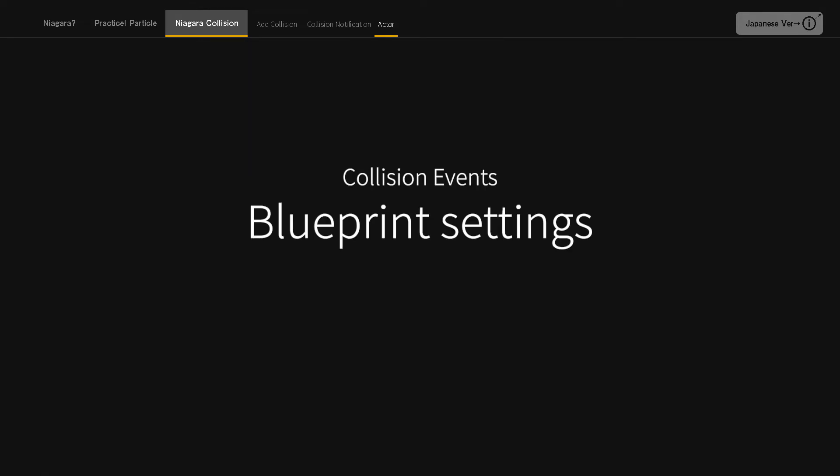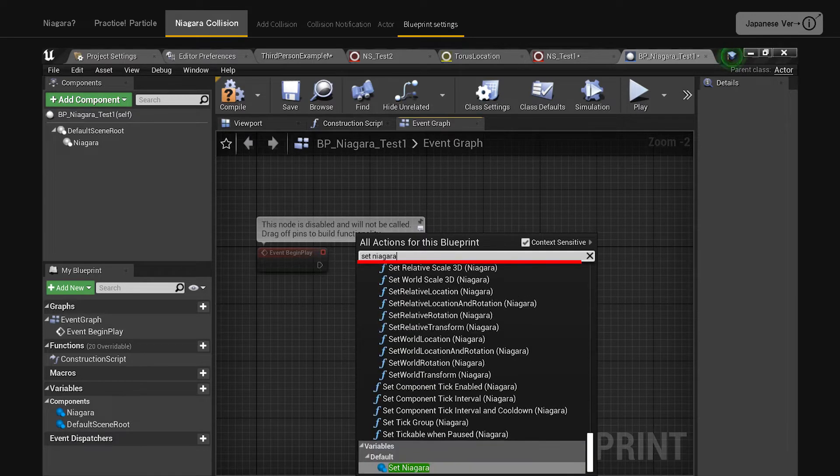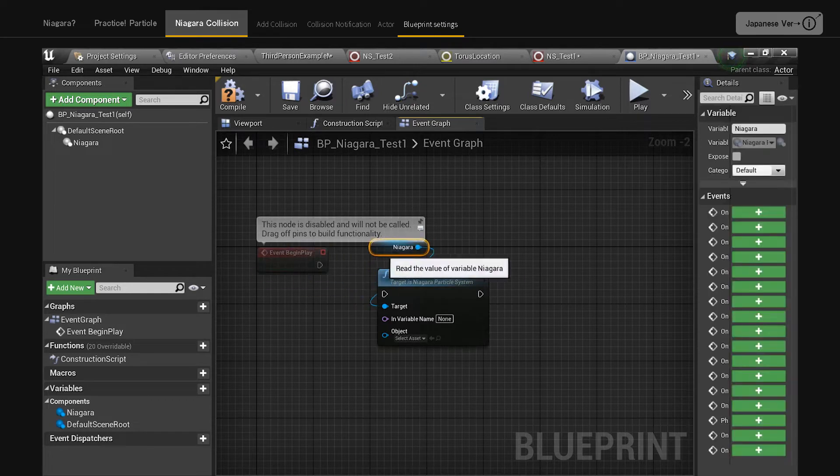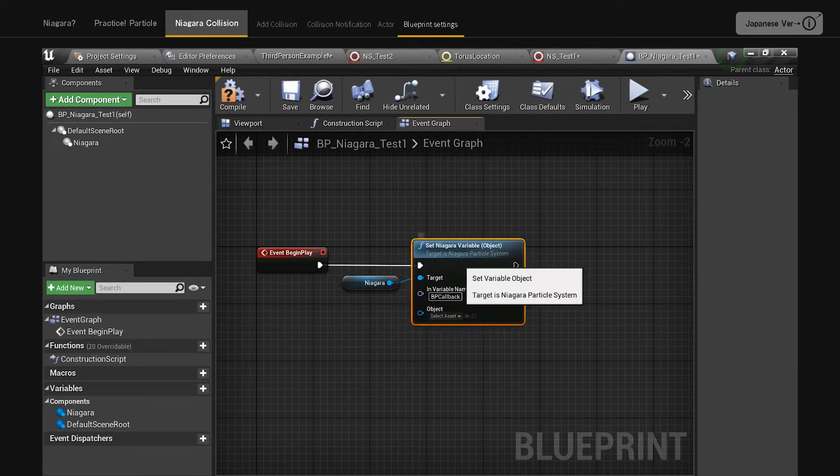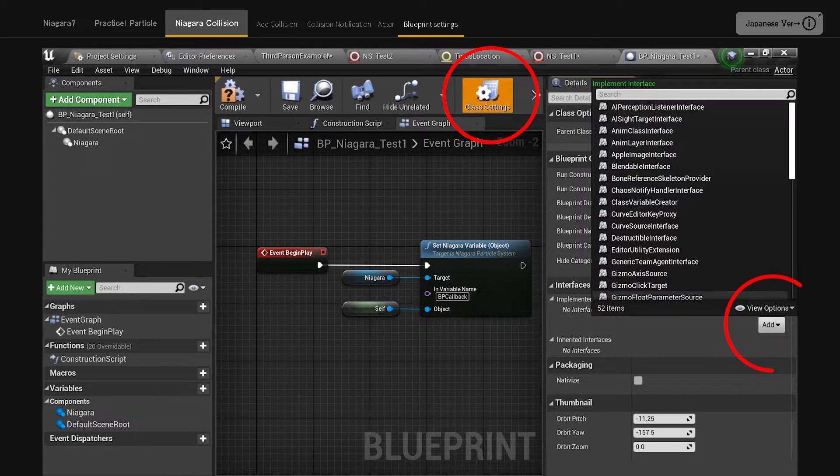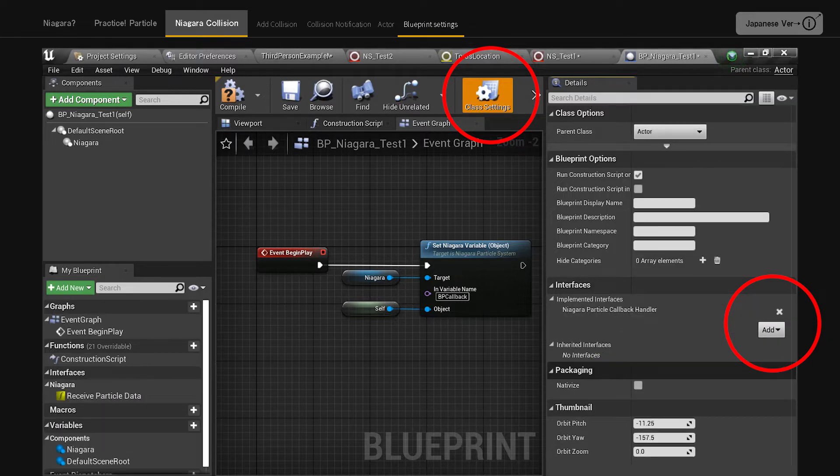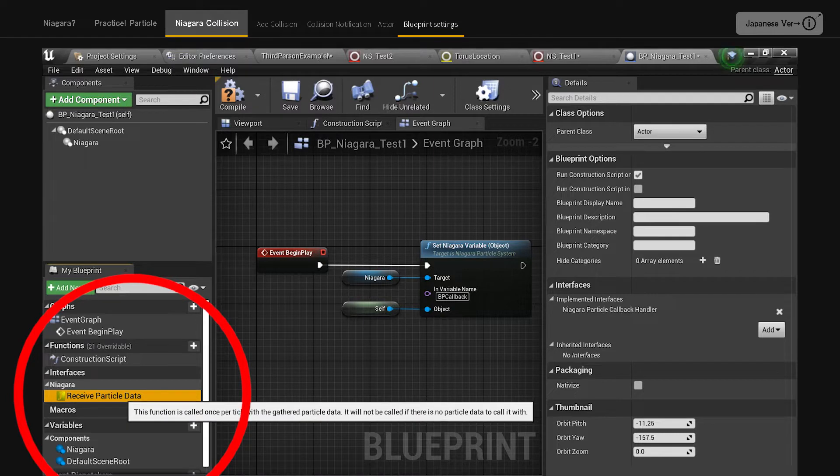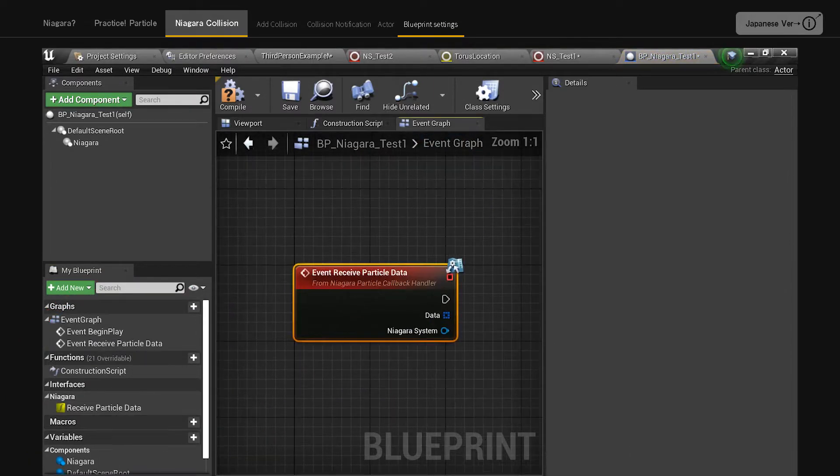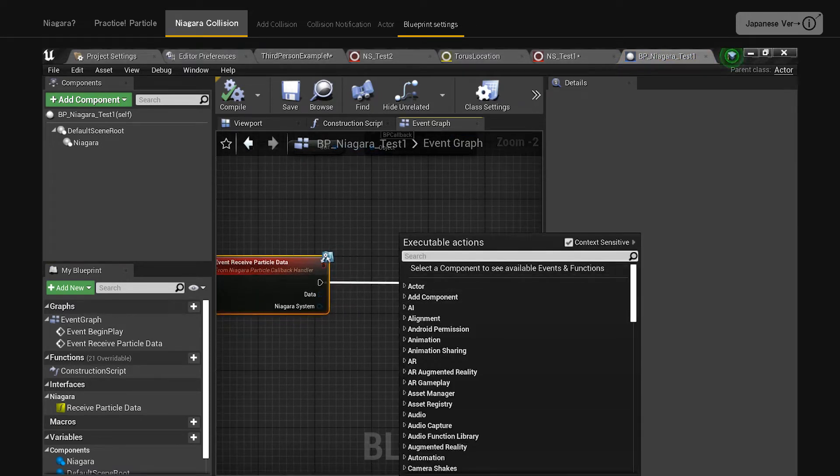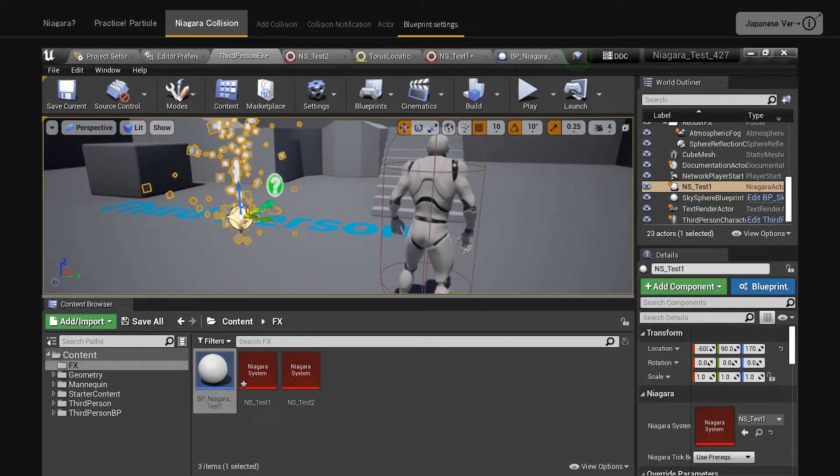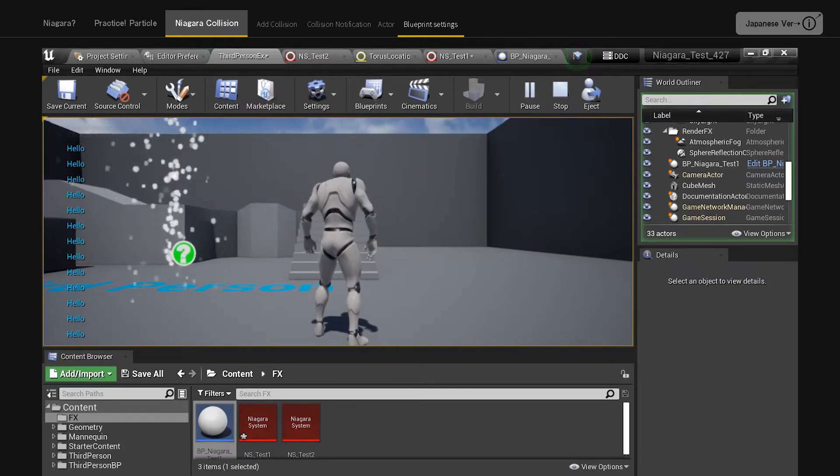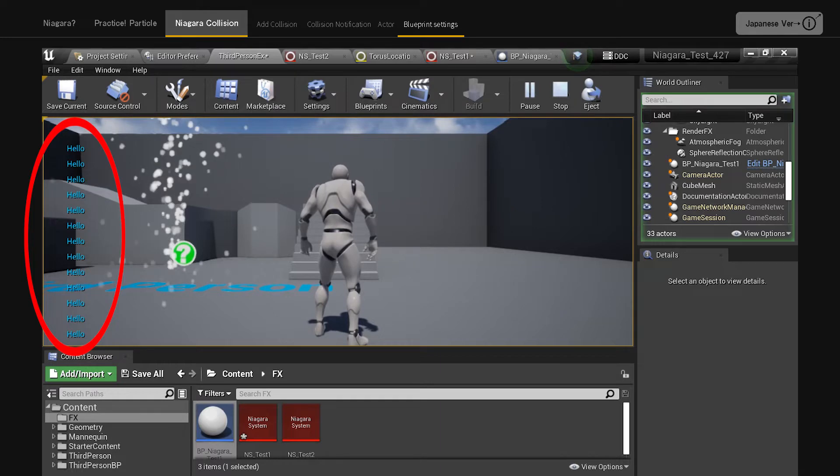Collision event blueprint settings. In the event graph screen, right click to search and invoke the set Niagara variable object node. Connect event begin play. Type BP callback in the variable name field. Apply self to the object field. Next, with class settings selected, select interfaces, implemented interfaces. From the add menu, do a search for Niagara and select Niagara particle callback handler. Once you have done that, compile and save. In the interfaces column, right click on receive particle data and select implement event. Connect a print string to it and check if hello is called. When you play, hello will appear on the left side of the screen. We have now confirmed that the collision event is sent to the actor.